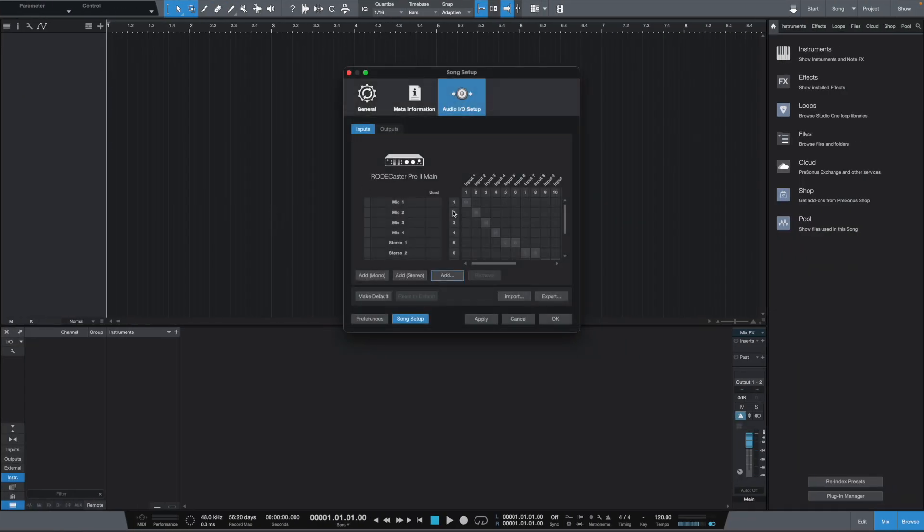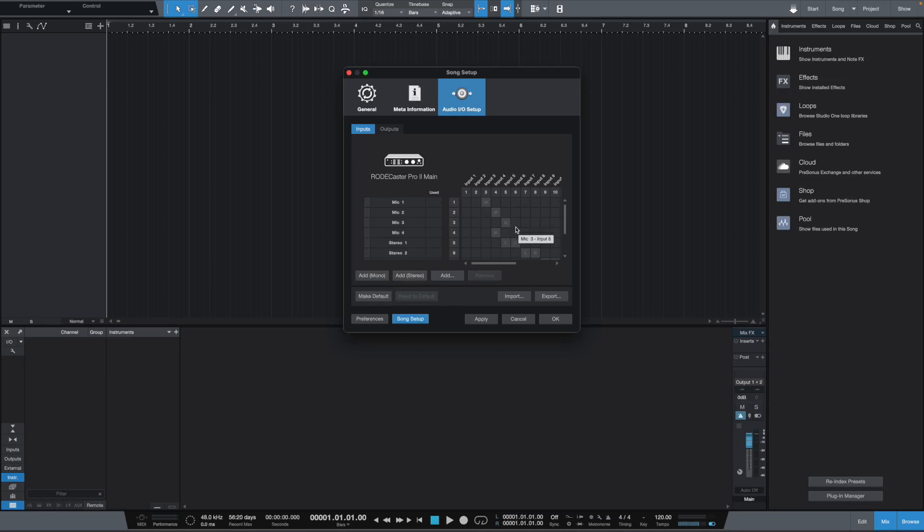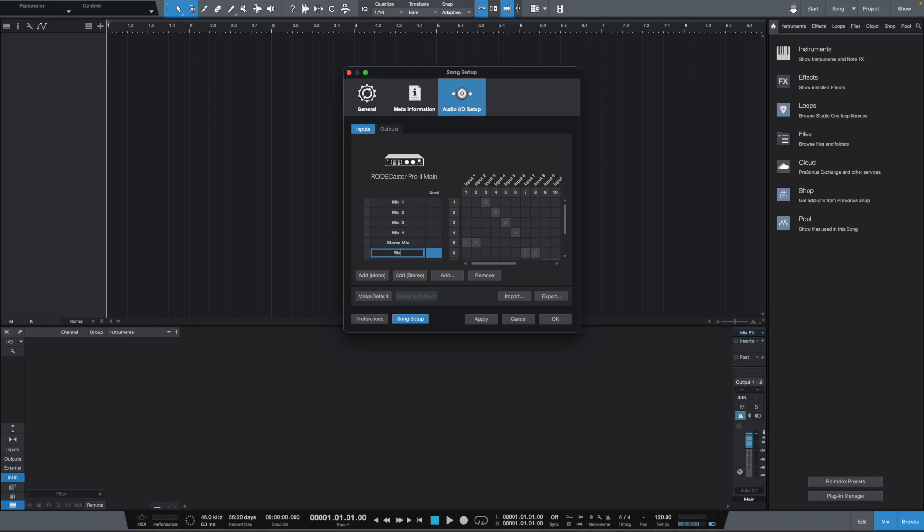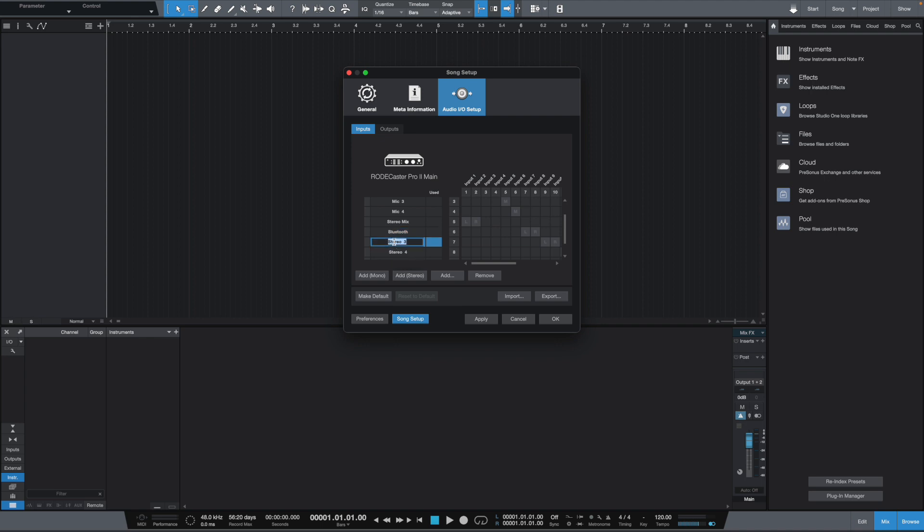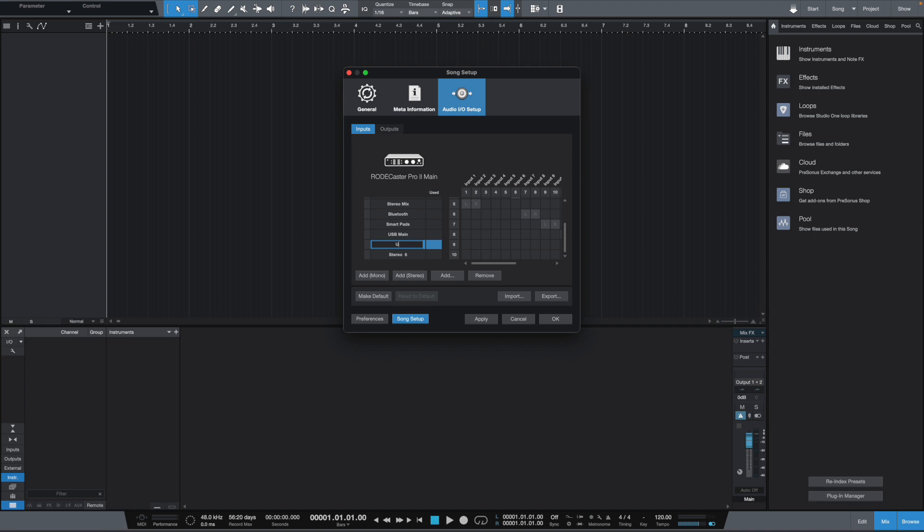So, let's go over to back to Studio One, and let's set mic one to three, mic two to four, mic three to five, and mic four to six. We also know that a stereo track is one and two. So, we want to come over here to stereo one and set up one and two. So, let's just rename that as well, stereo mix. And then we also know that we have Bluetooth, right? We also know that we have smart pads, and we also know that we have a USB main. We also have USB chat. And we also have USB secondary. I'm just going to name that USB second.